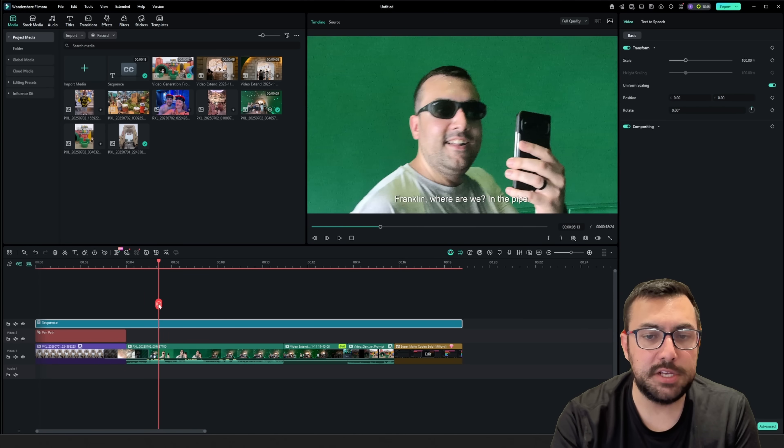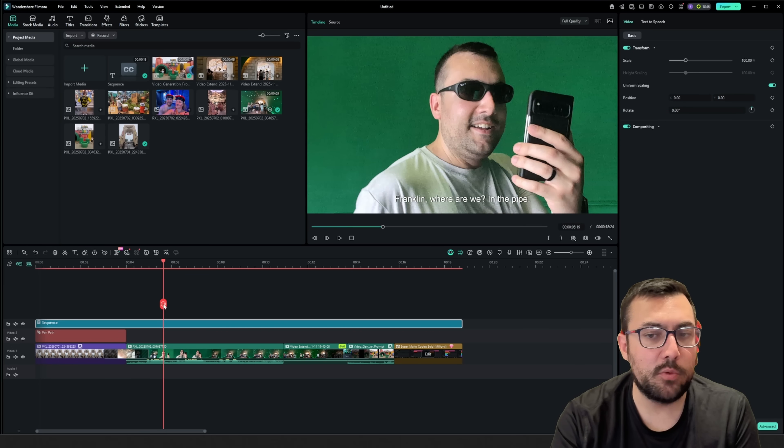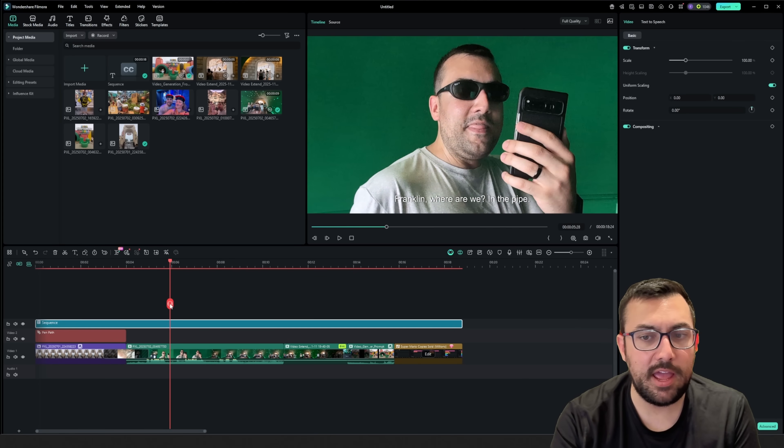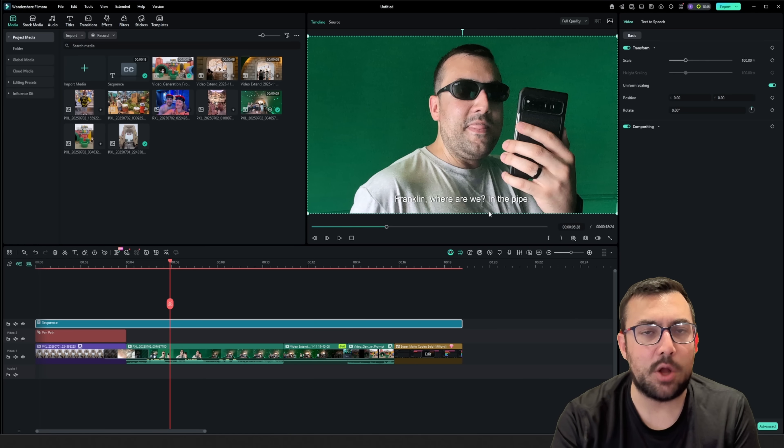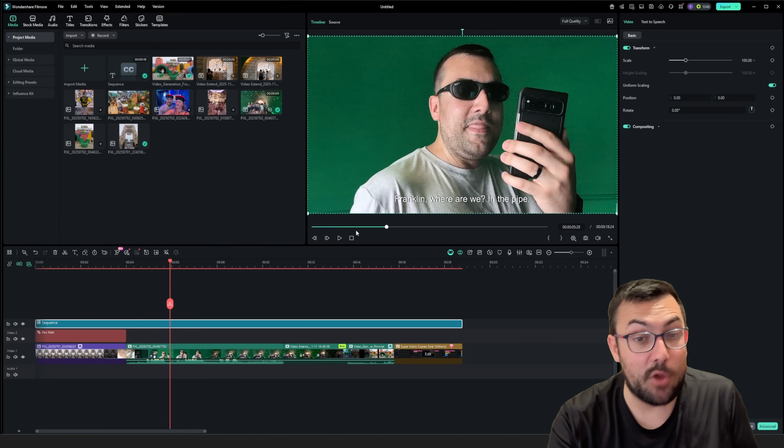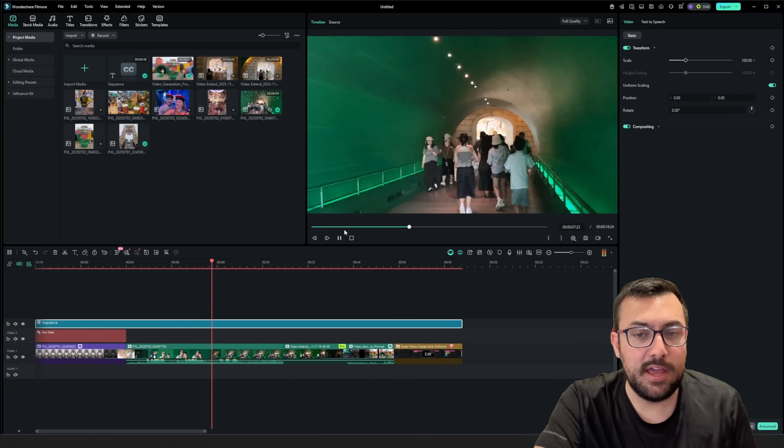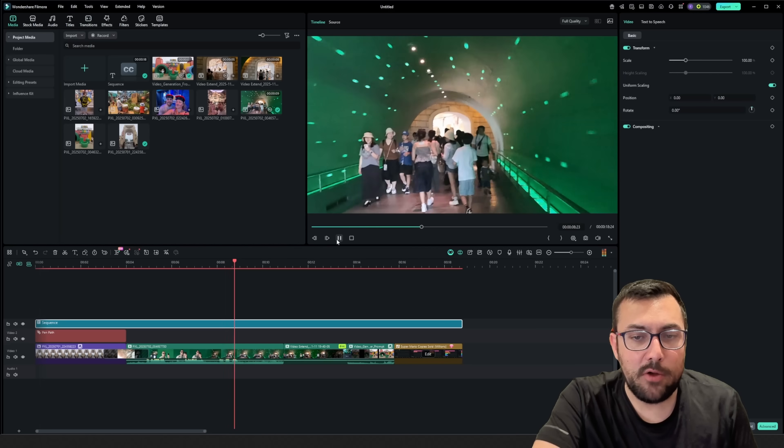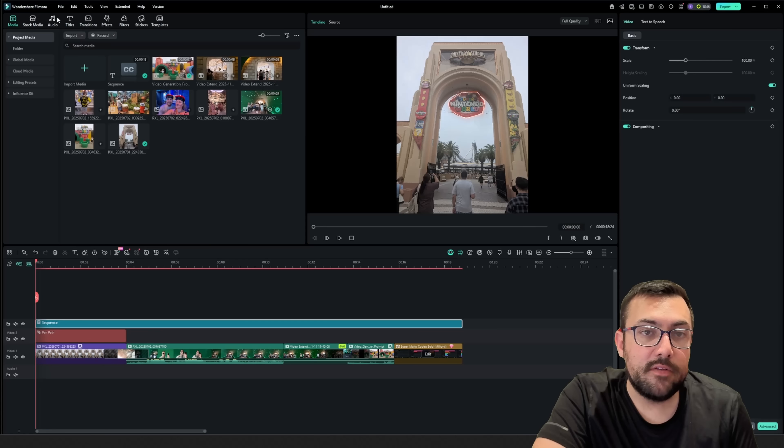Now you can actually see here, Franklin, where are we in the pipe? And you can actually see the text on the screen, which is pretty cool. And it did this all automatically. If I hit play, you can see exactly what that looks like.